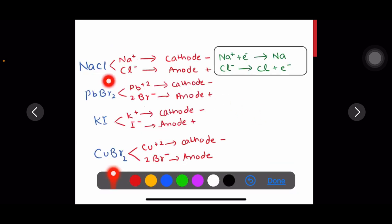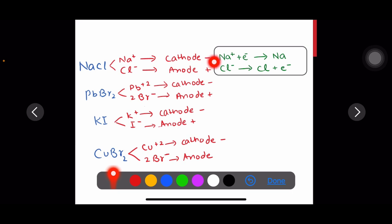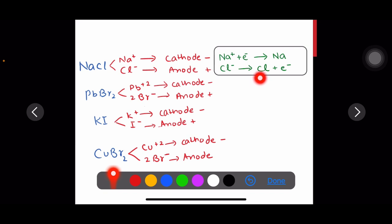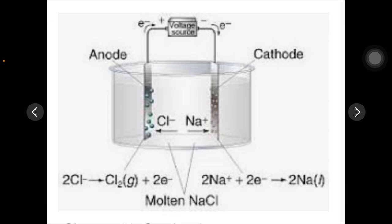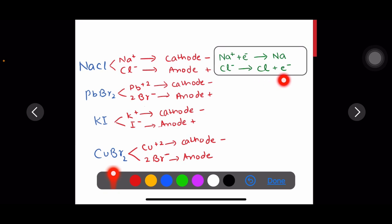Sodium chloride dissociates into sodium ions and chloride ions. Sodium ions go to the cathode, chloride ions go to the anode. At the cathode, reduction happens: the sodium ion accepts an electron and becomes a neutral atom — the metal. At the anode, chloride ions lose electrons and become chlorine. Since chlorine is a diatomic molecule, two chloride ions are discharged to make Cl₂ by losing two electrons.